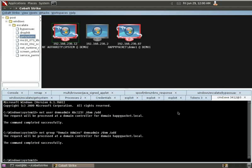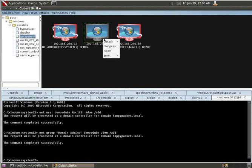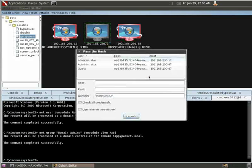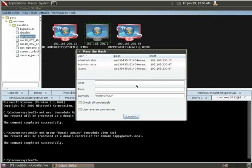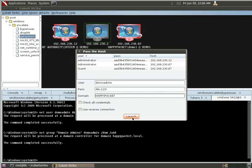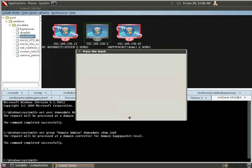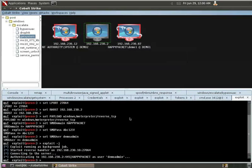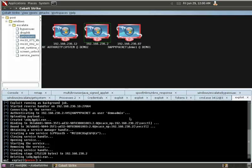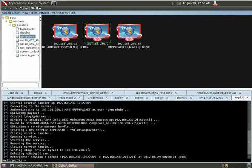So, now, let's take a look at our domain controller. Let's come here and let's pass the hash again. But, this time, we're going to use DemoAdmin and our domain, which is HappyPacket. Specify a reverse shell. Let's launch that. We can see that it was able to successfully log in and new sessions opened.